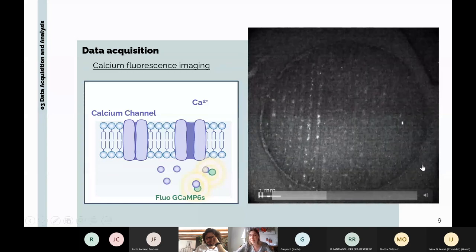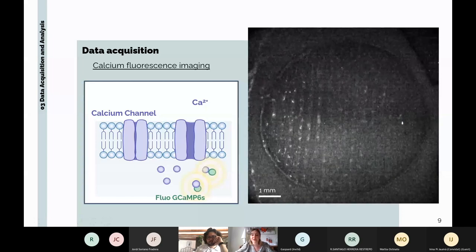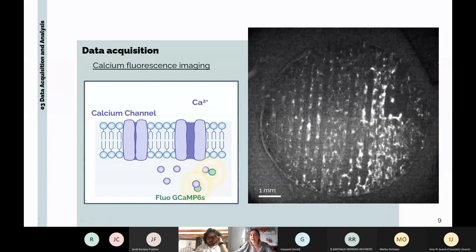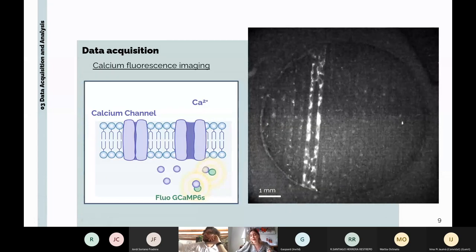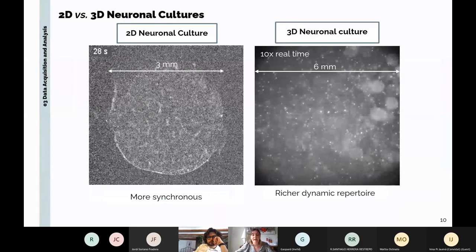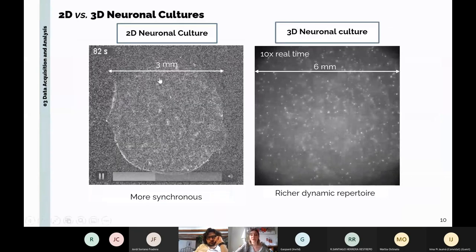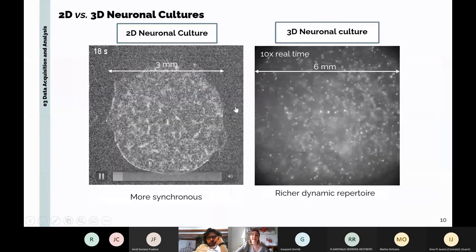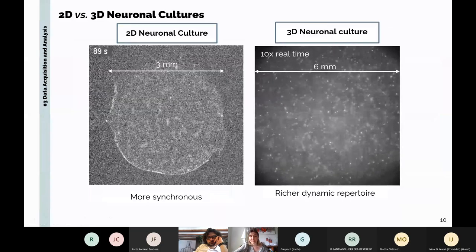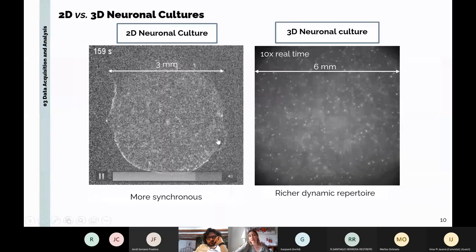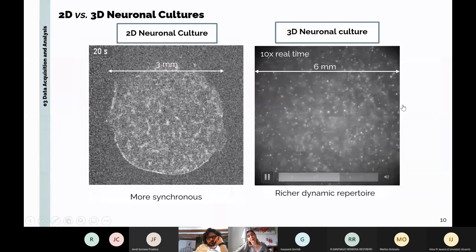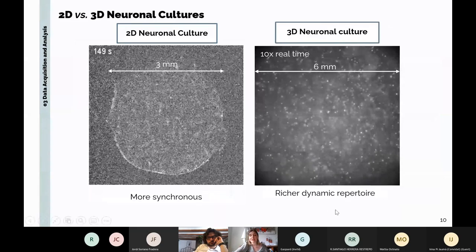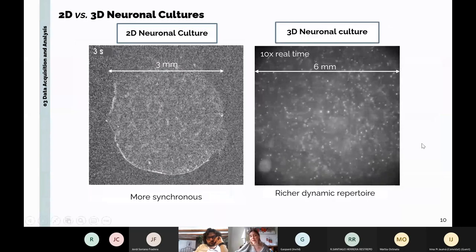In this slide I want to show the difference between 2D and 3D neuronal cultures. In the 2D culture on the left, we can see an on-off activity pattern — the network fires altogether or does not fire. Instead, in the 3D neuronal culture, we have wavefronts of activity — a richer pattern of dynamics that is closer to what we find in the brain.